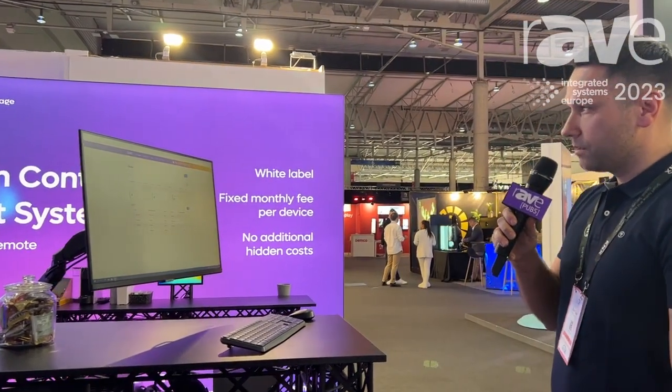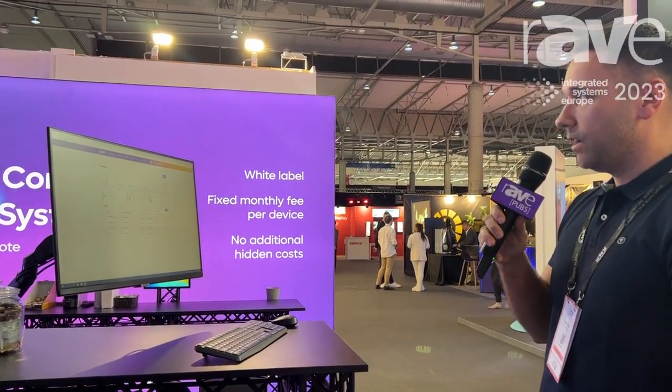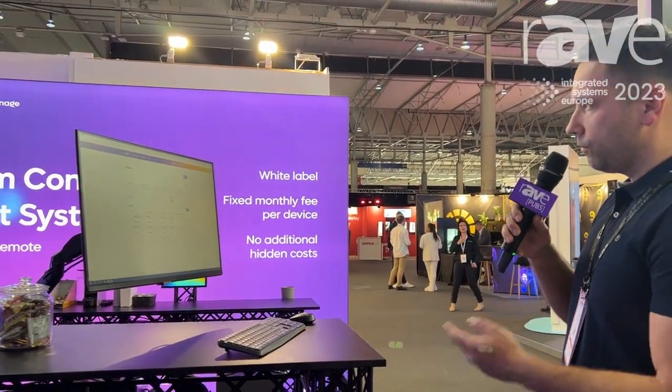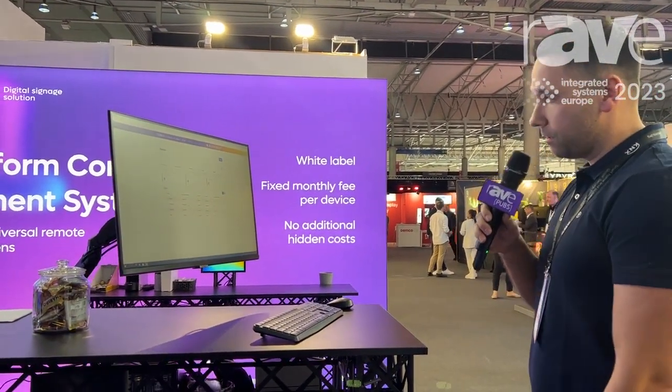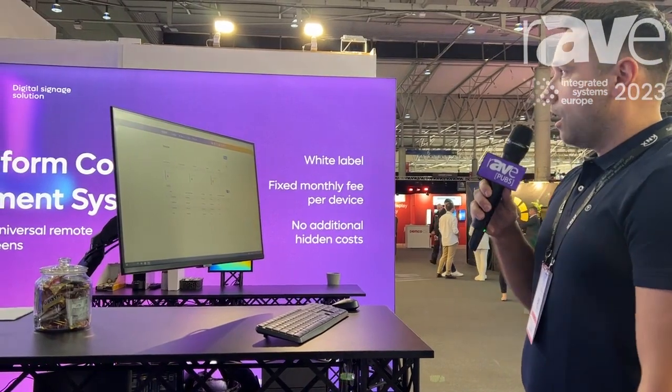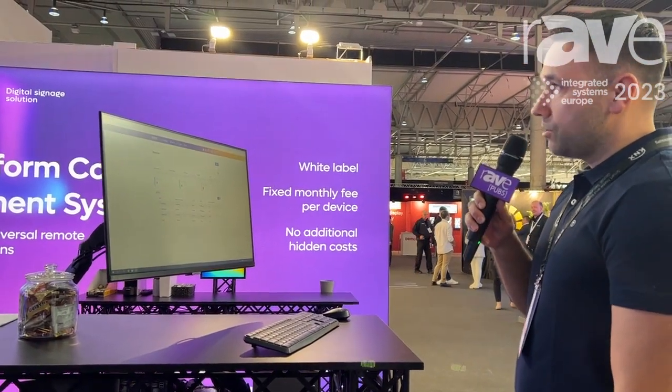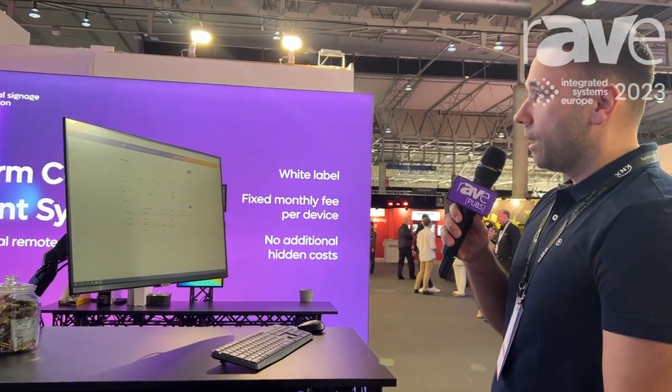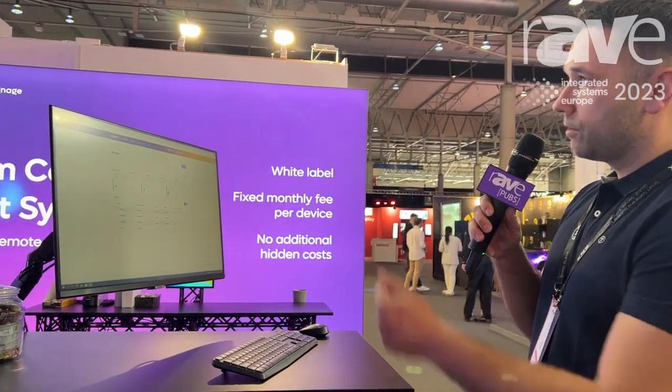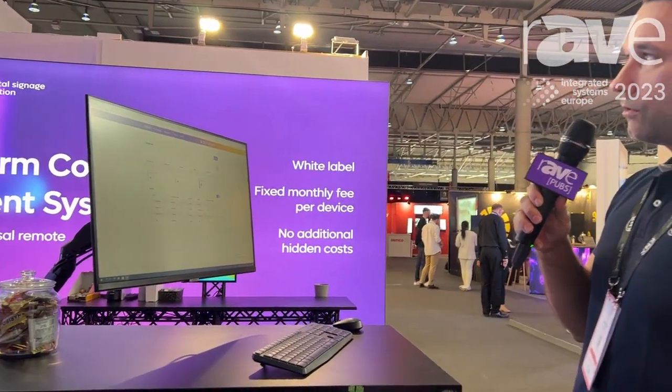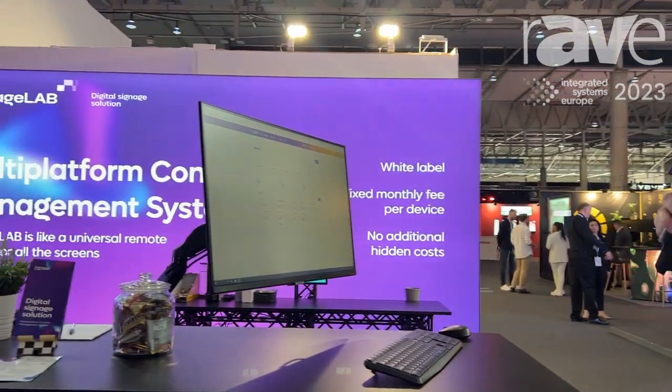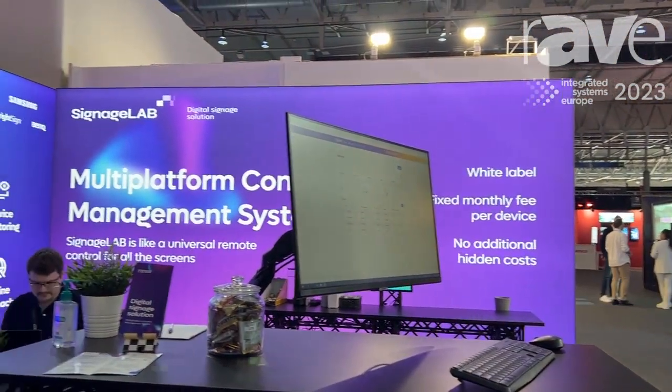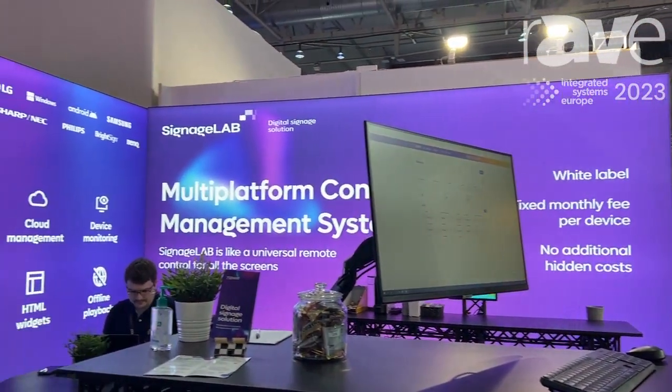Our company is a CMS solution provider. As you can see, we are a multi-platform content management system. Our biggest advantage is that we can combine different vendor brands from LG, Tizen, Samsung and other brands under one account.